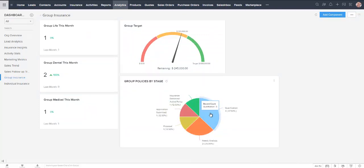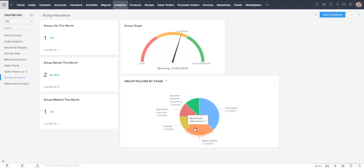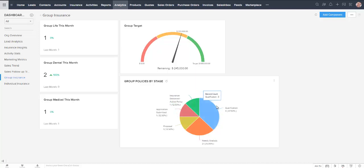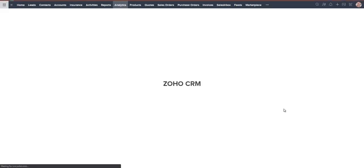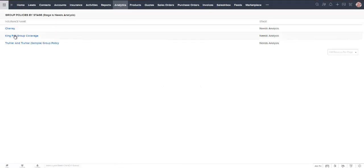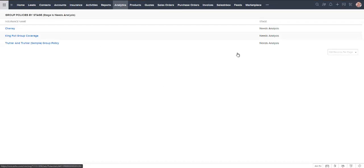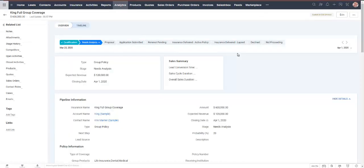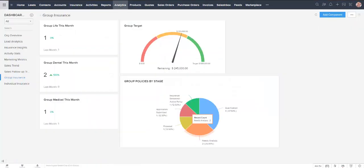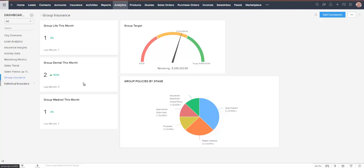We've also got group policies by stage. So we've got a whole bunch at the top of the pipeline here in the qualification stage. And as we follow it through, we can see the different numbers decreasing slightly. But if I were to click on any one of these stages, again, it is a live report. It's going to take me to the data that's forming those numbers. And then I can drill down and get more information. That's the group insurance dashboard.